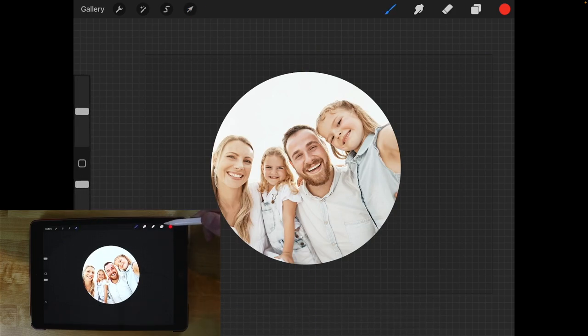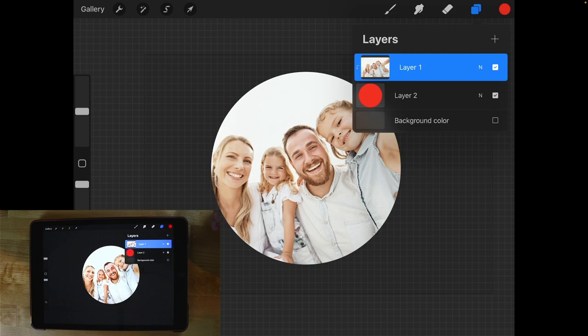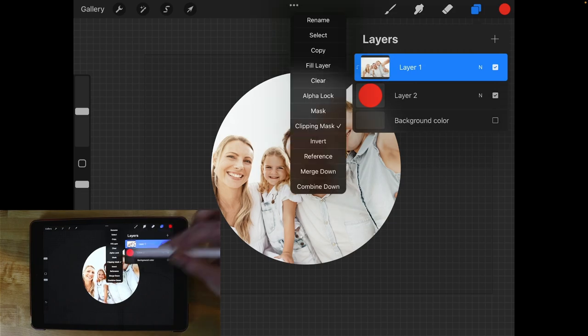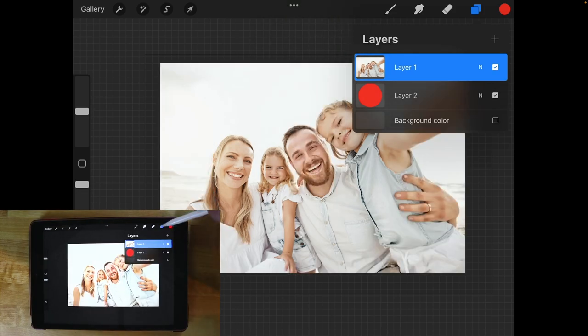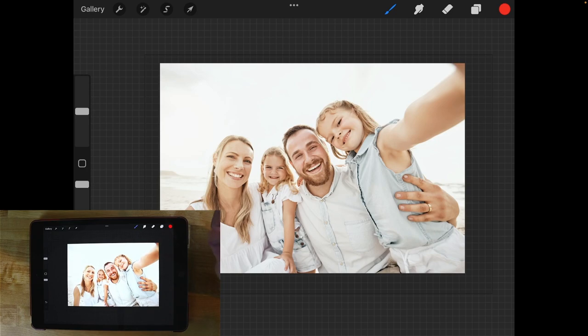Now if you want to remove the clipping mask at any point you could just go back to your layers menu, tap on the layer again and then tap on where it says clipping mask and it'll remove it just like that.